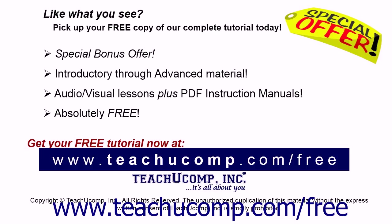Like what you see? Pick up your free copy of the complete tutorial at www.teachucomp.com forward slash free.